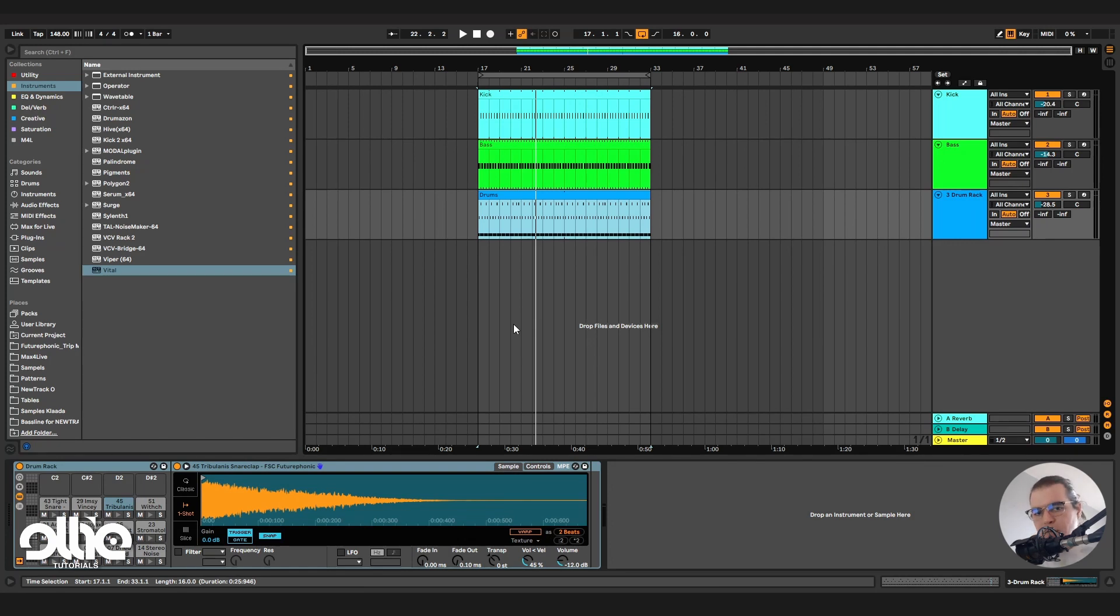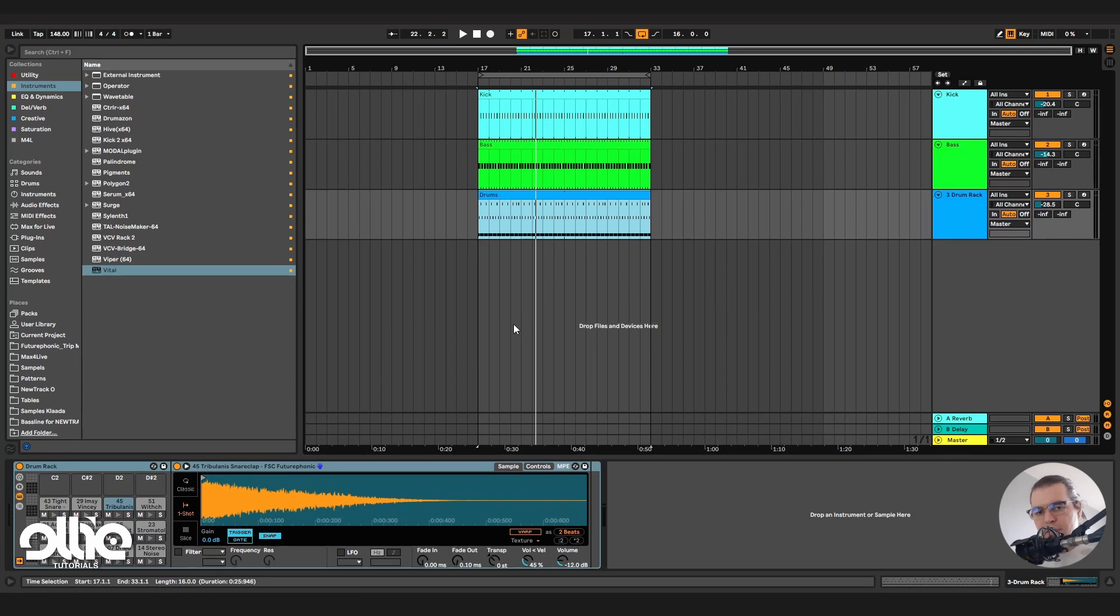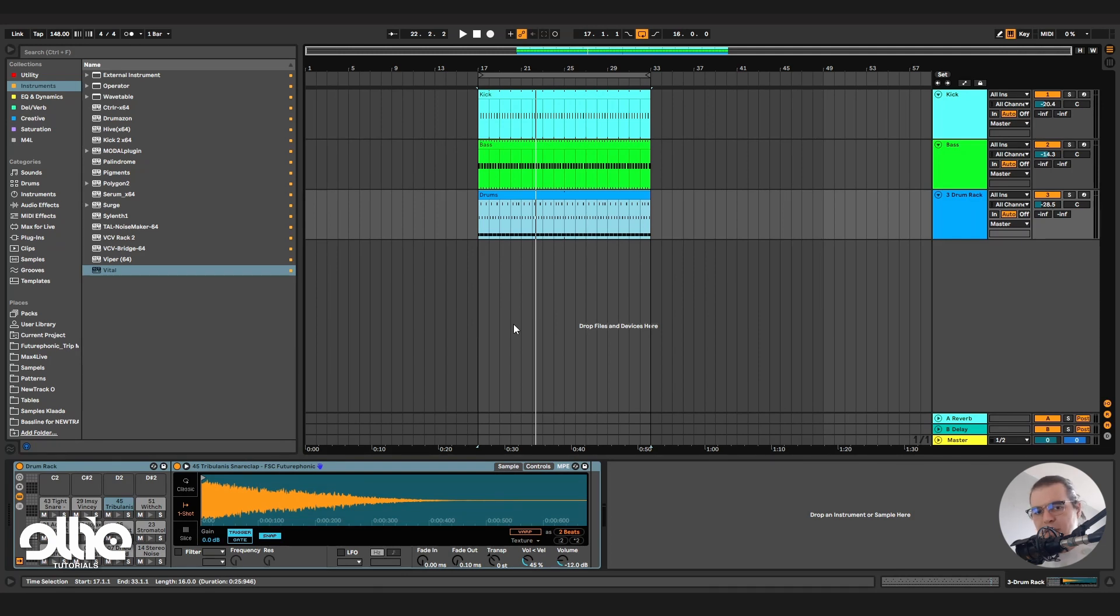Now if you'd like to see me working on a psytrance bass and learn everything you need to know about making a modern psytrance bass, you can go to my Gumroad and get my psytrance crash course over there. But now getting back to the tutorial.